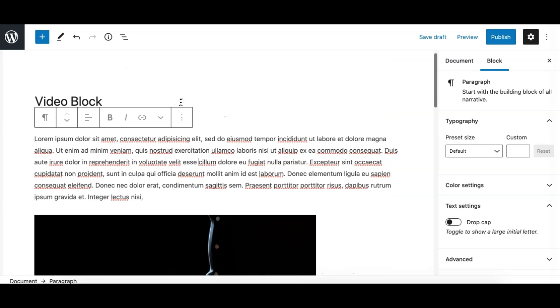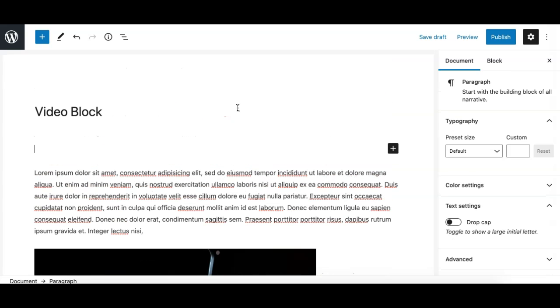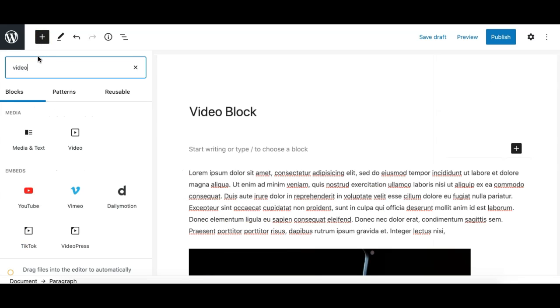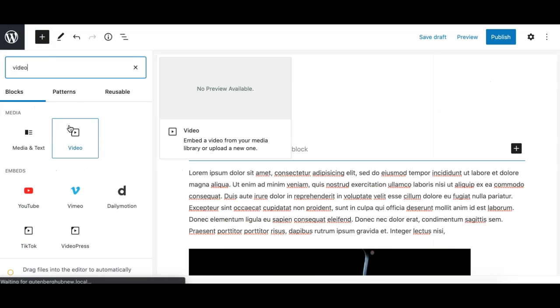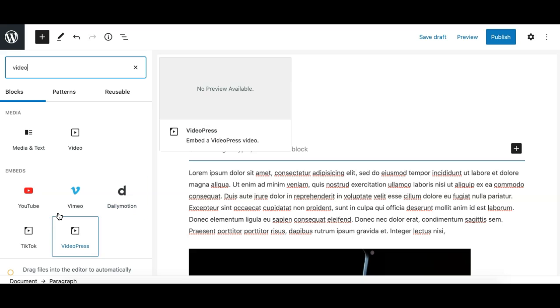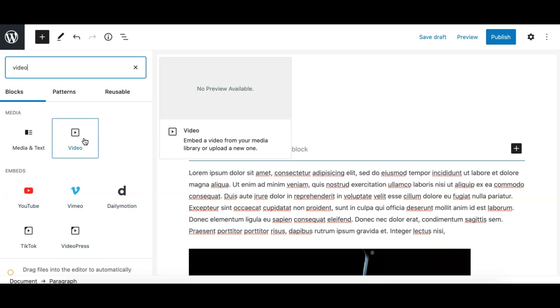To add a video player, you have a few options. You can either click on the plus icon on the top and search for video. This one is the player which allows you to embed a self-hosted video. There are other options for YouTube, Vimeo, and Dailymotion as well, which are embedded videos from third-party sources.